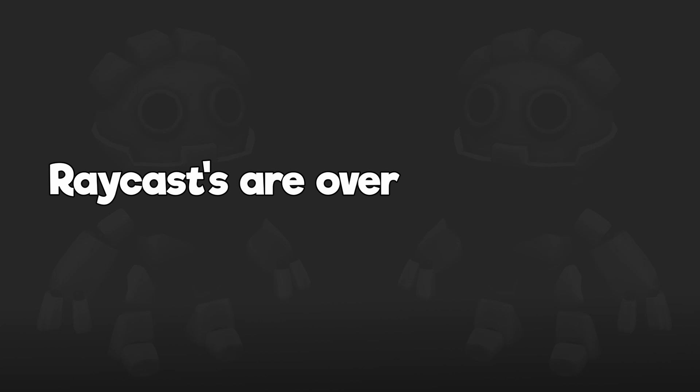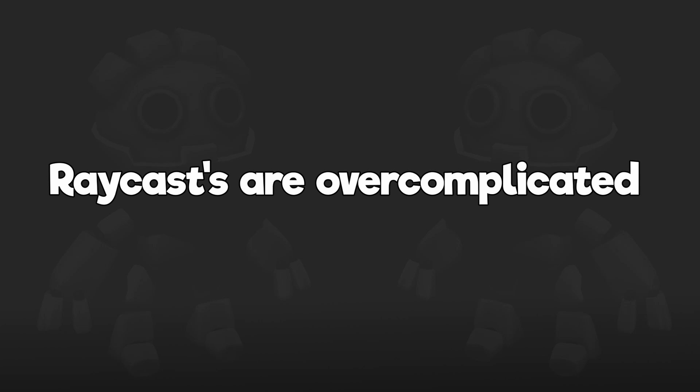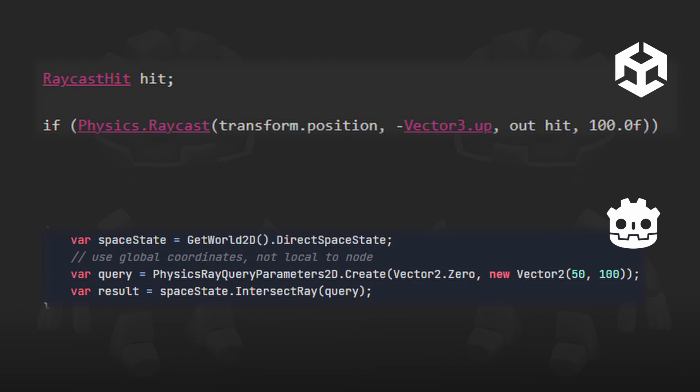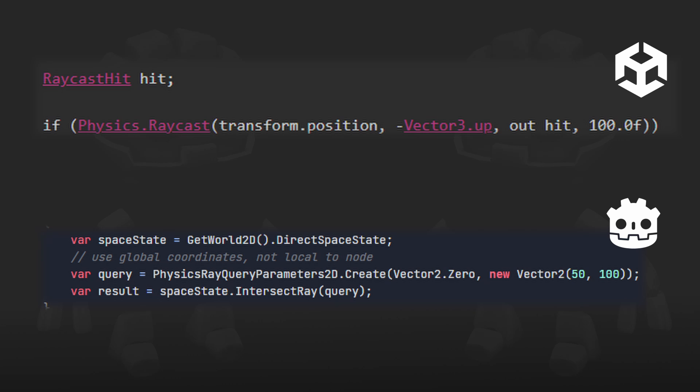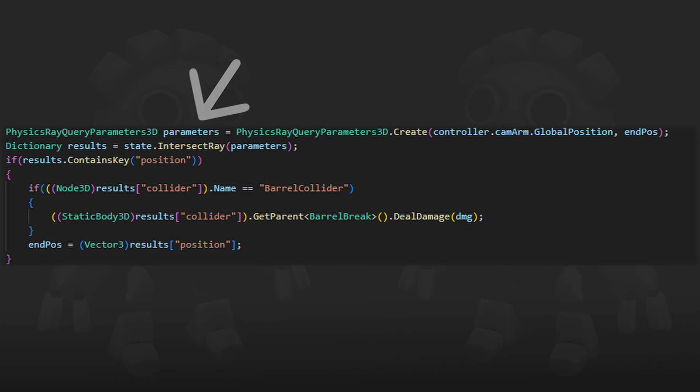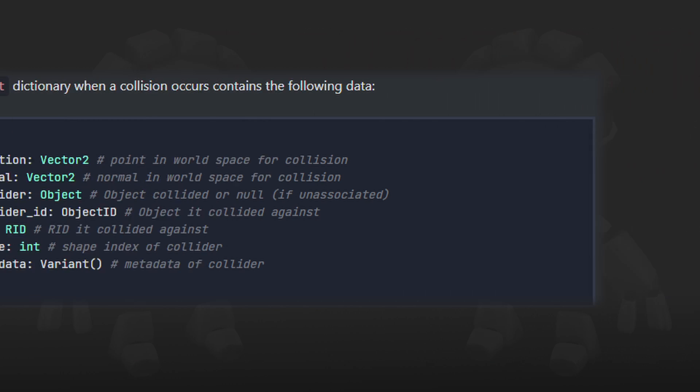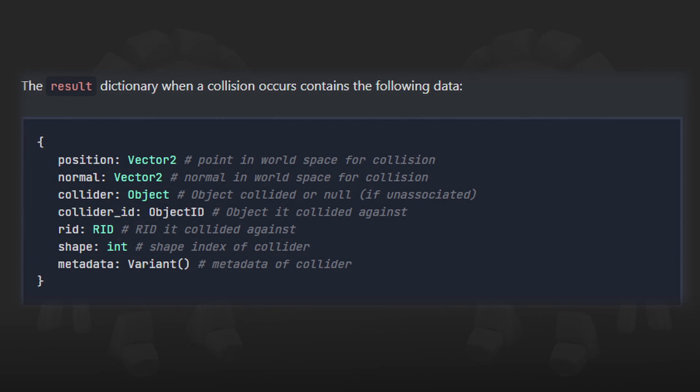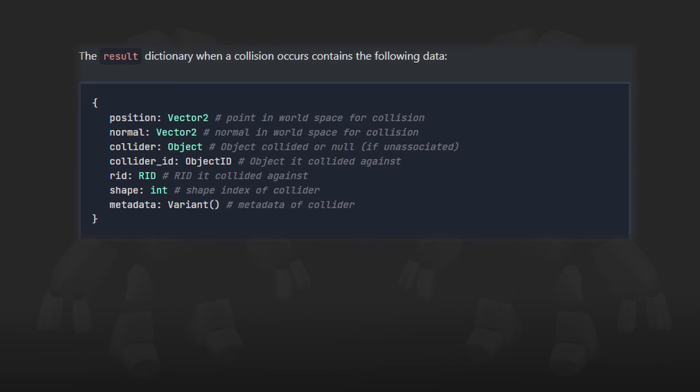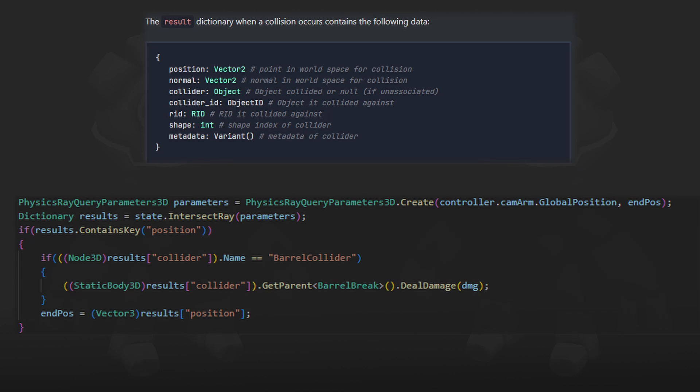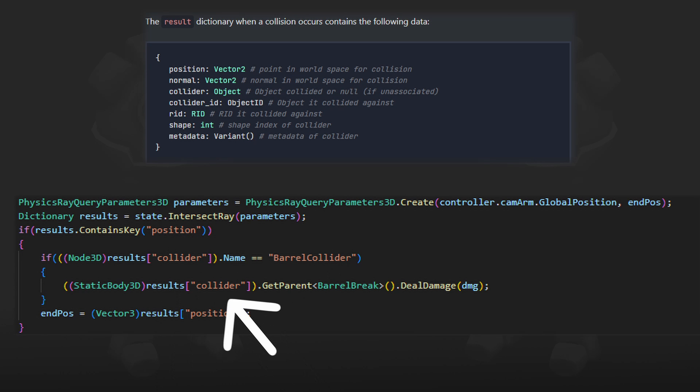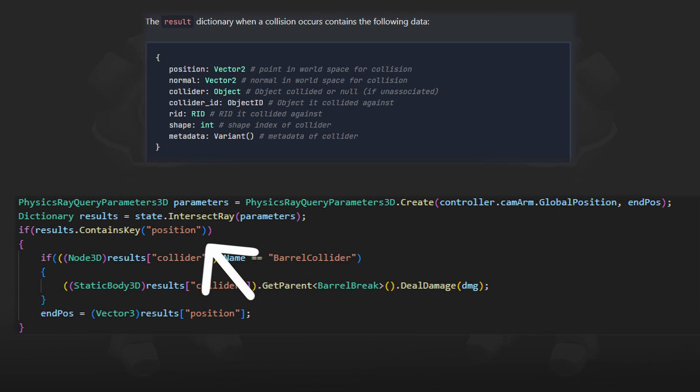Raycasts are over complicated. So as you can see here Godot's raycasts are a bit more work than Unity's. Let's start with having to create an object just to pass through as a parameter. Which isn't that bad but the more annoying part is that it returns a dictionary. So you need to know different key values to get the values you want. But before you can get that value you have to check if the value even exists.